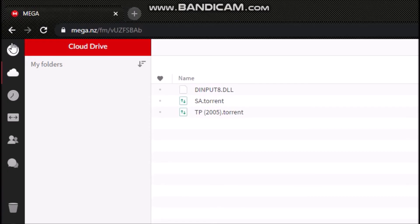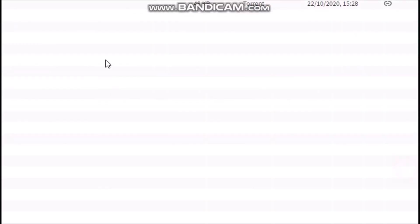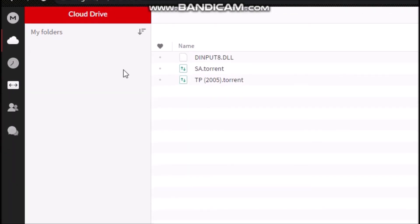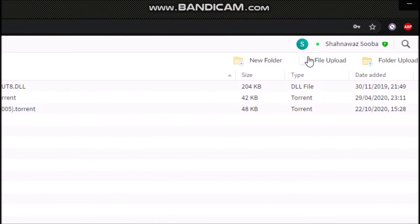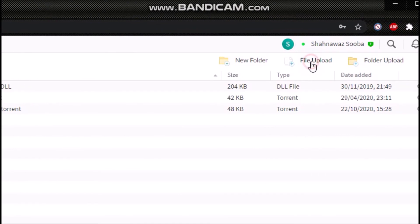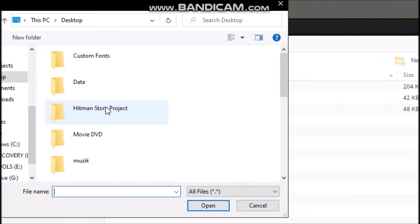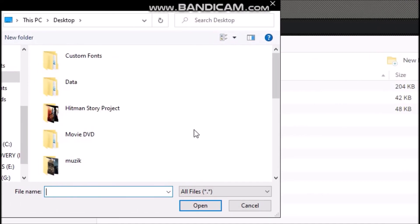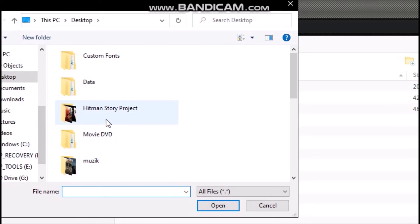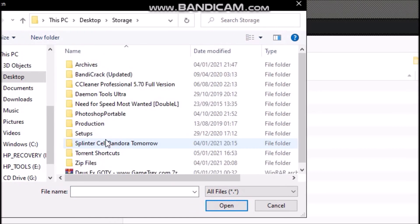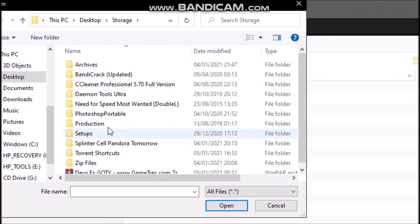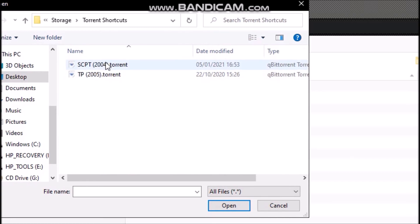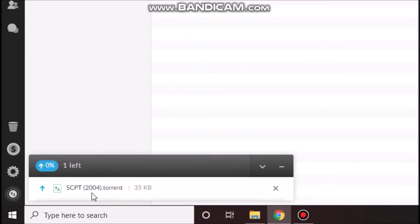Now I will upload the torrent file. File upload. I'll choose the file upload option and I'll select the torrent file that I have just showed you guys. Storage, torrent shortcuts, SCPT. As you can see here, this is the torrent file. It's uploading.